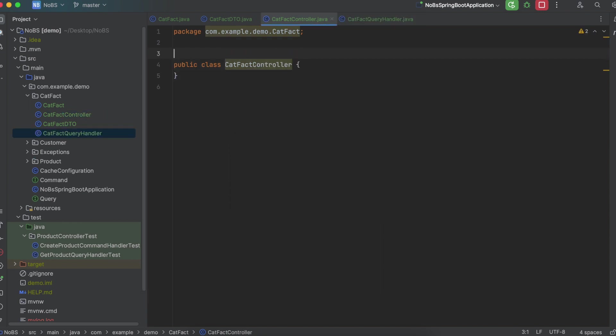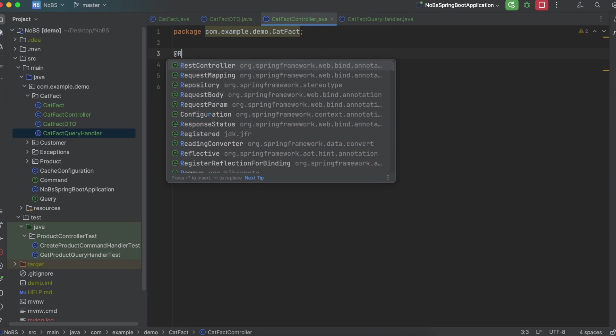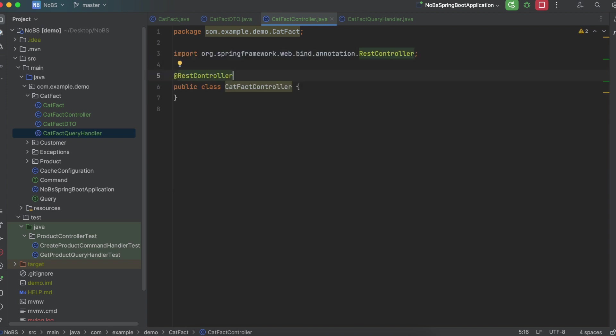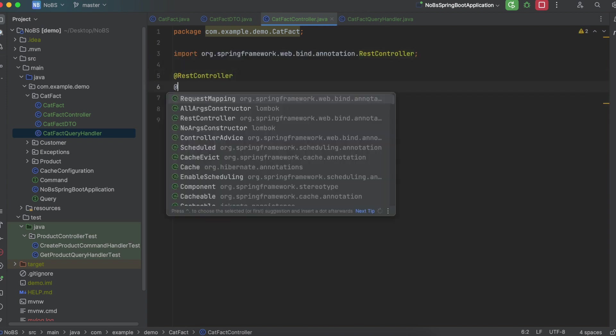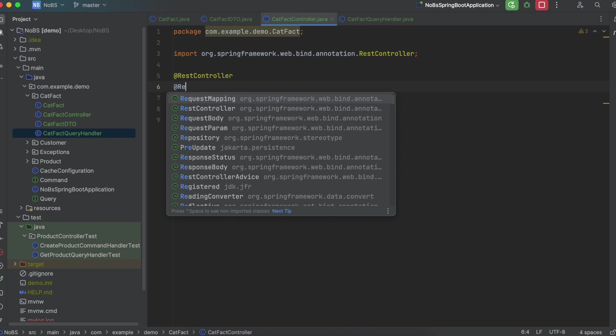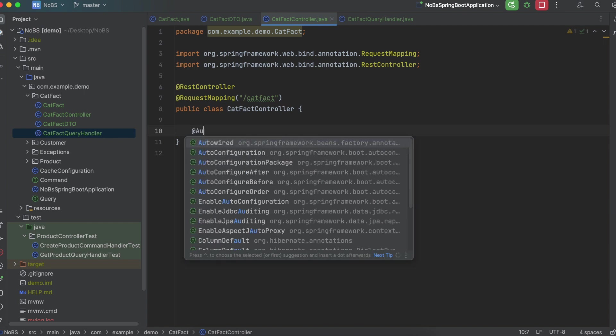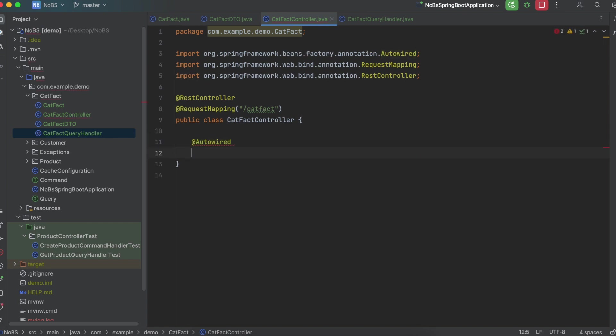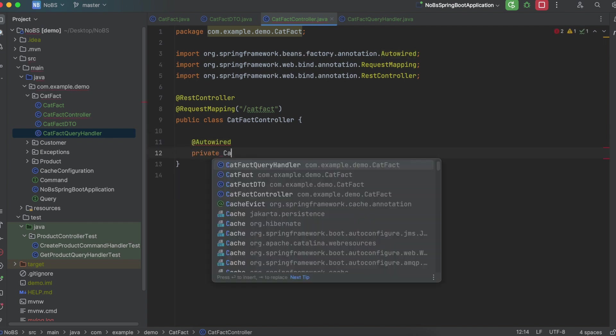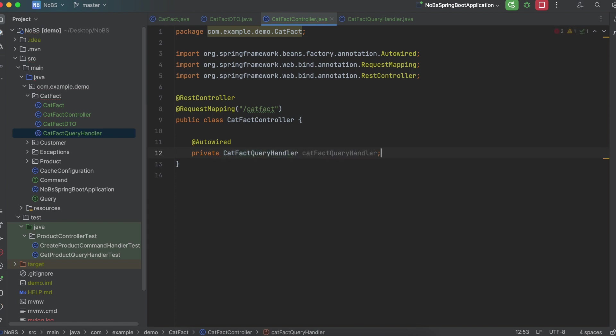Annotate your controller with @RestController. This should all be very familiar to you by now. @RequestMapping. We'll name it catfact. @Autowired private CatFactQueryHandler catFactQueryHandler. We're injecting our dependency.